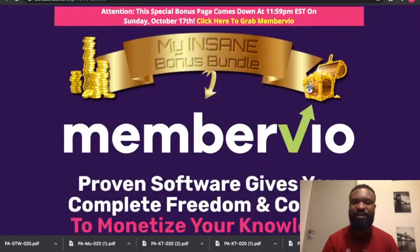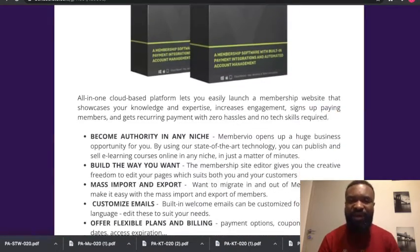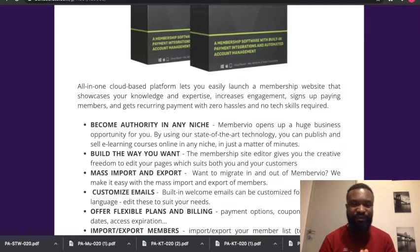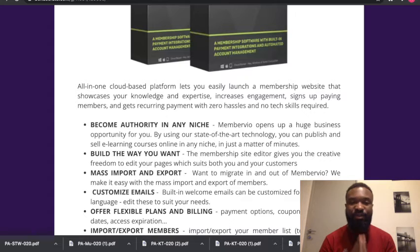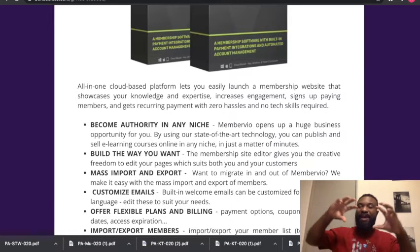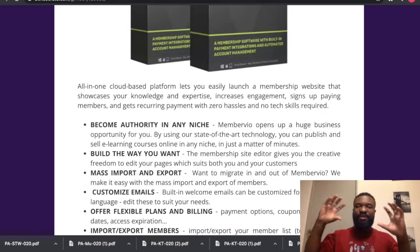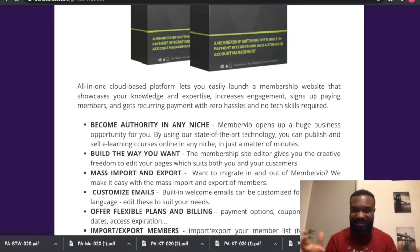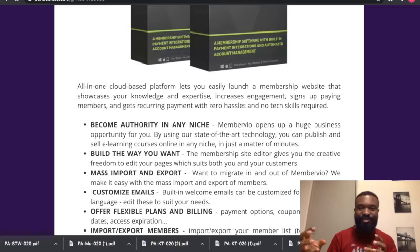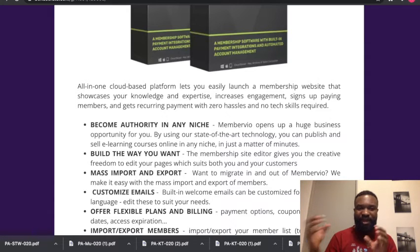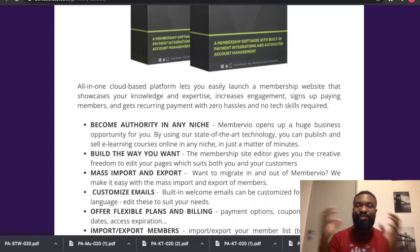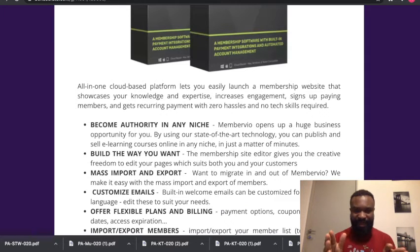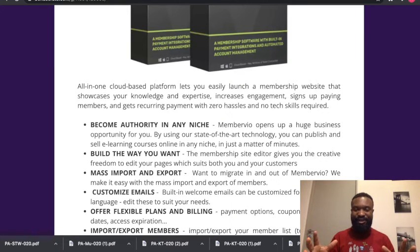So what is the MemberVio all about? Let's go straight to what it's about. MemberVio, once again, is an all-in-one cloud-based platform—I repeat, all-in-one cloud-based platform—that lets you easily launch a membership website that showcases your knowledge and expertise, increases engagement, signs up paying members, and gets recurring payments with zero hassle and no tech skills required. You become an authority in any niche.